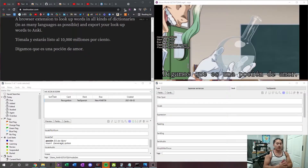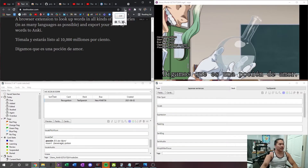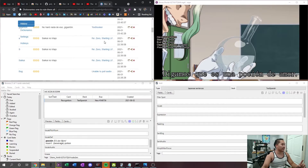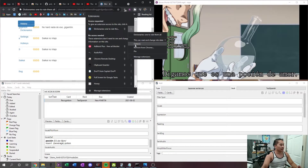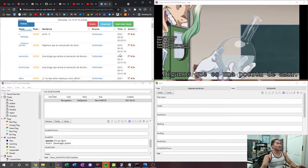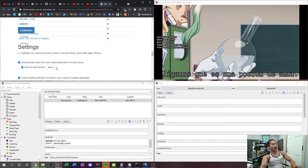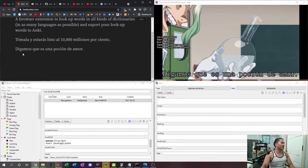Now that you have everything installed — MPVacious, MPV, Dictionaries, etc. — how do you use the Dictionaries extension? If you have Yomi-chan, I'd recommend turning it off because it's going to take precedence over Dictionaries. If you go into Dictionaries and click Options, it is a little bit glitchy — I think that's just a UI thing. Go to Settings, and I have it set up like Yomi-chan: automatically select the word underneath when moving the mouse, and you need to hold the Shift key.